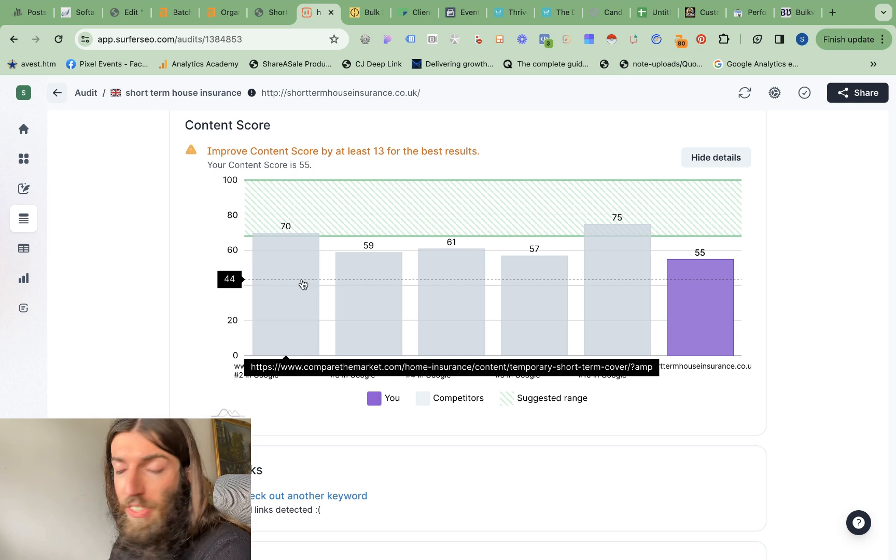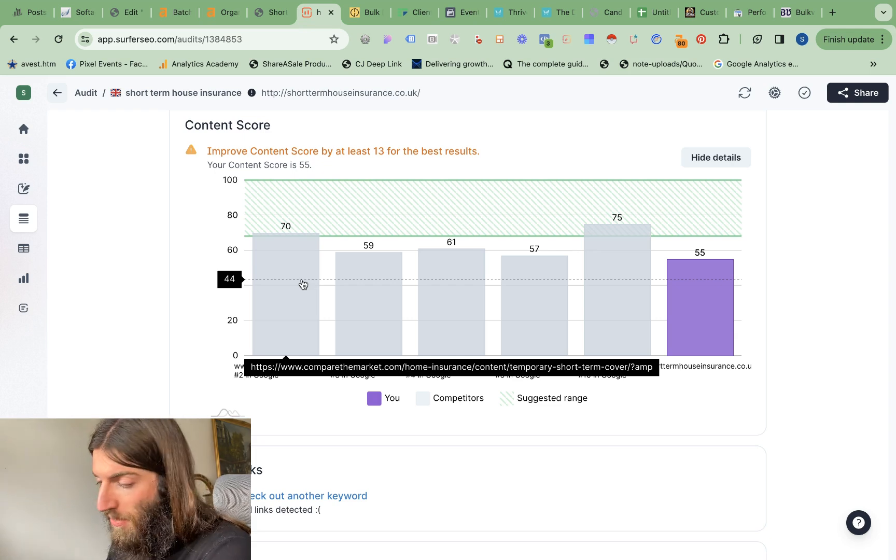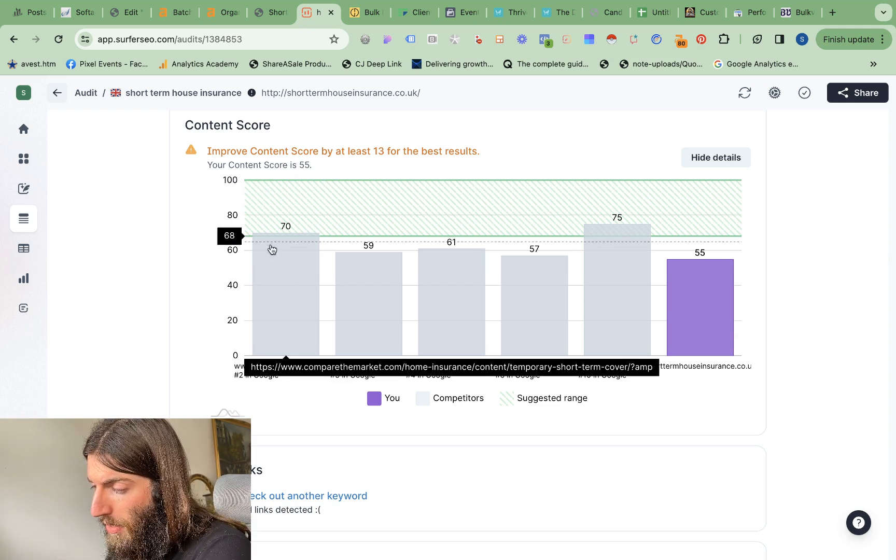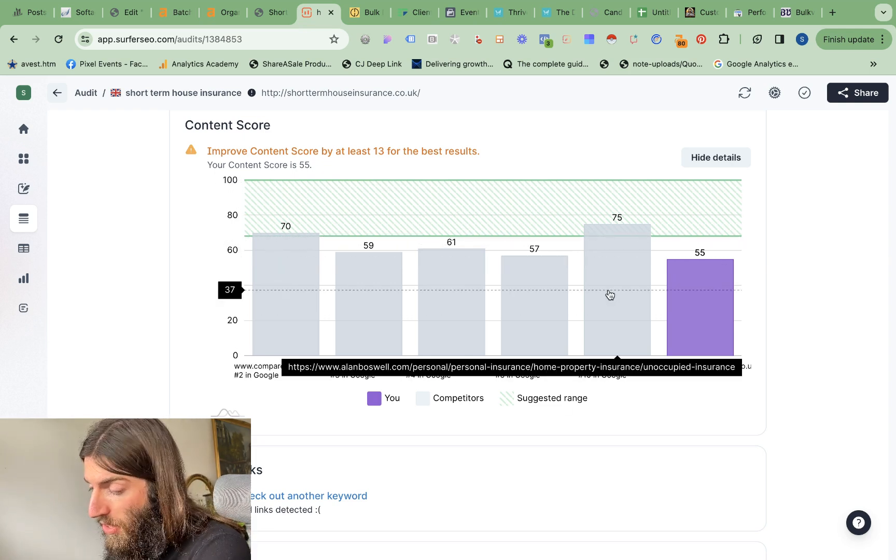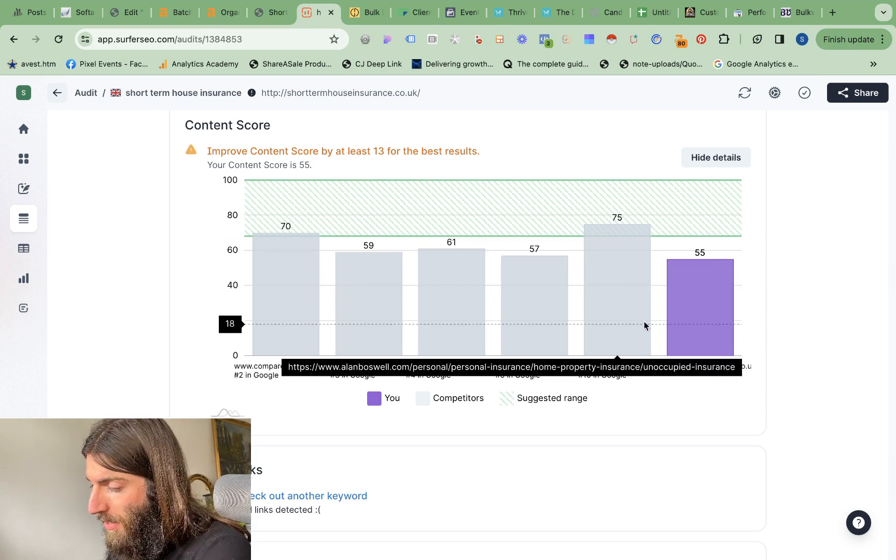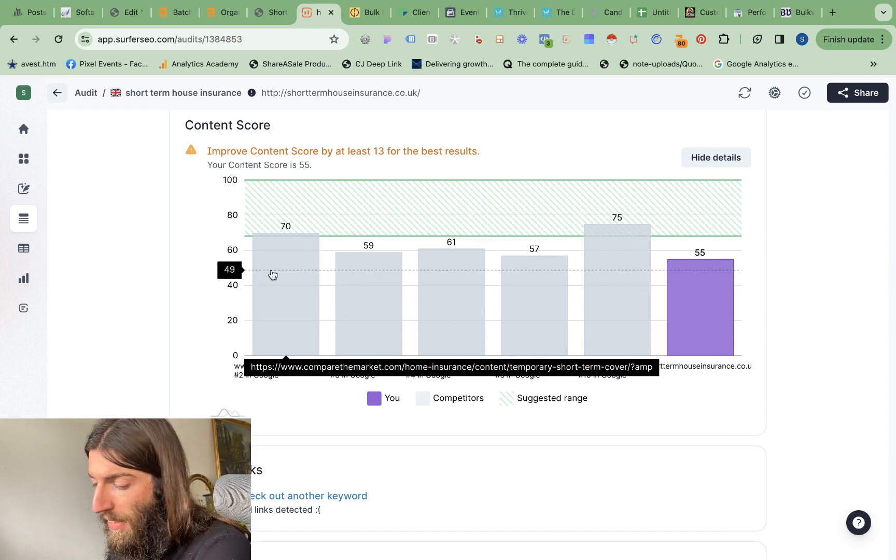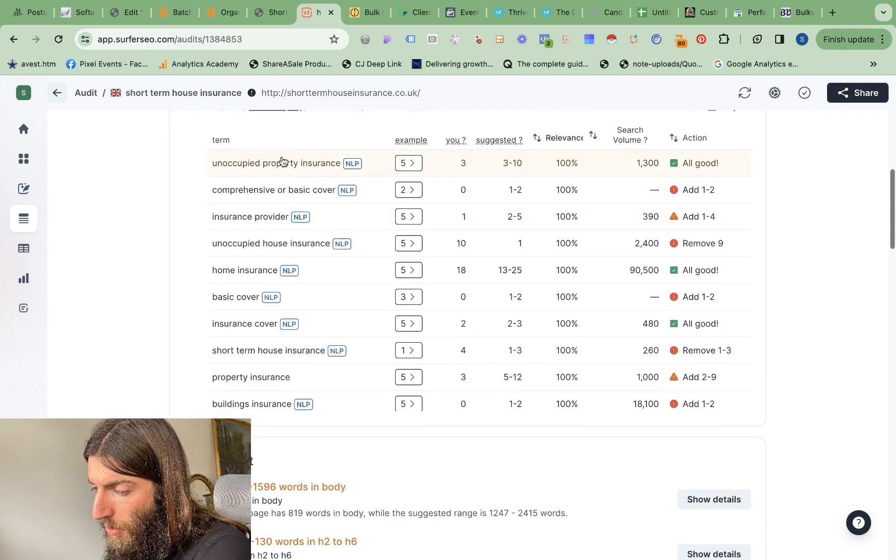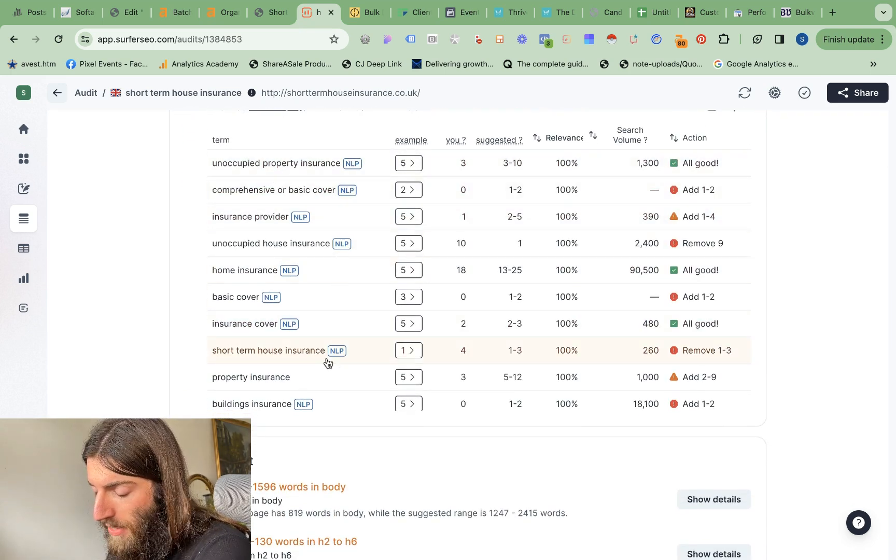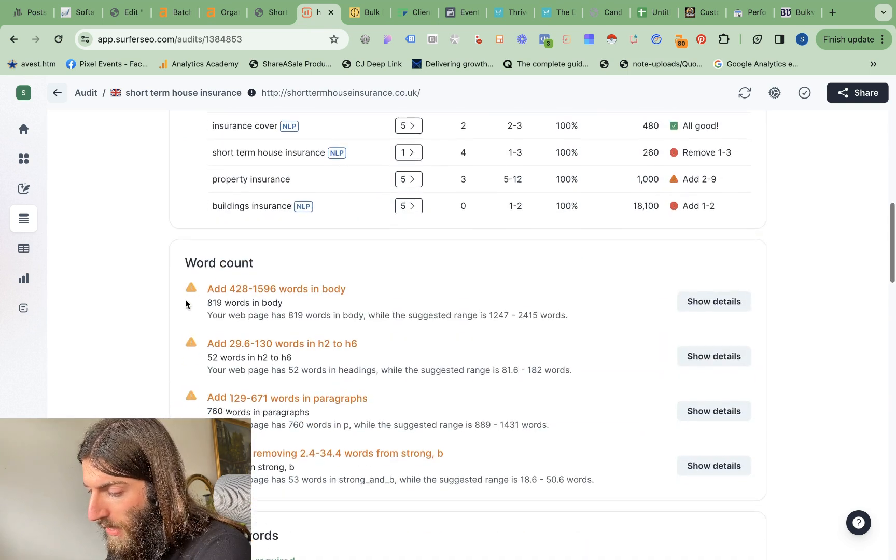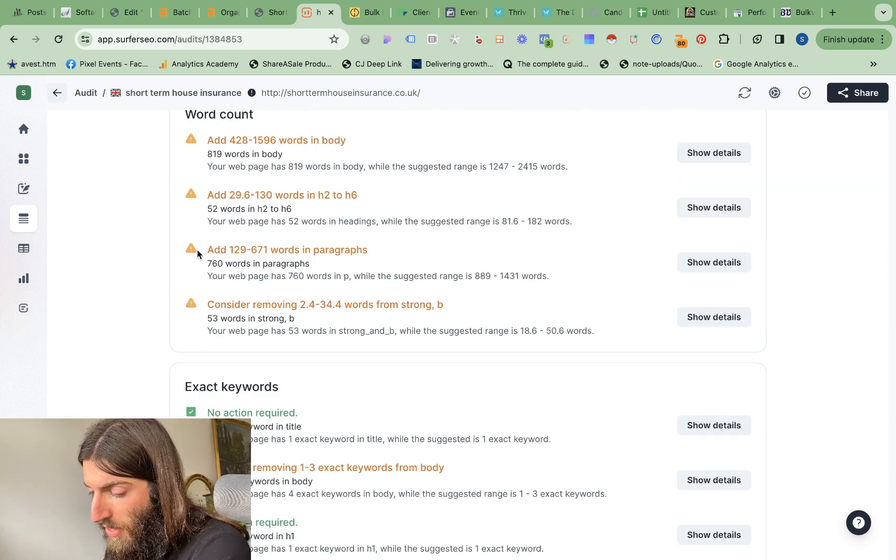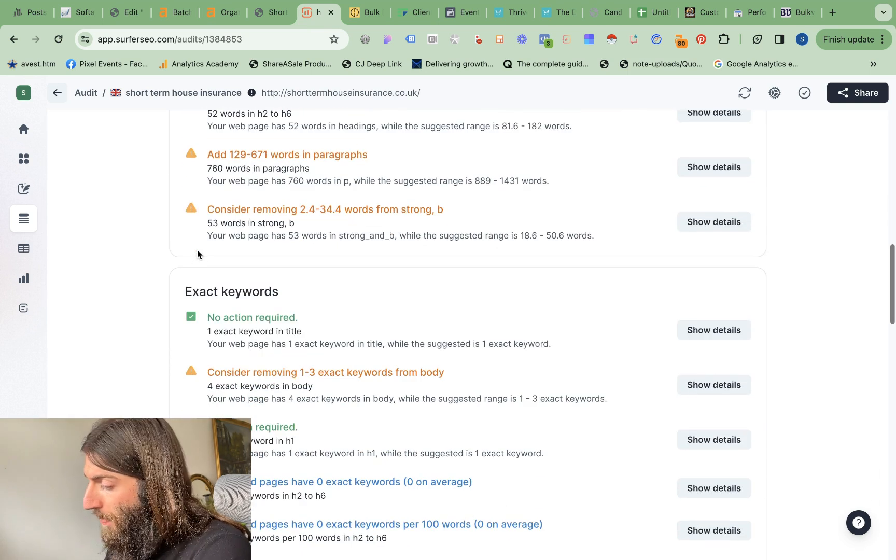But generally, when we're using Surfer, we recommend a minimum score of 70. So it's actually only two competitors in the top 10 who fit that requirement. But we basically included all these keywords and entities that Surfer recommends. Word count is a bit short, but it's just a starting point.